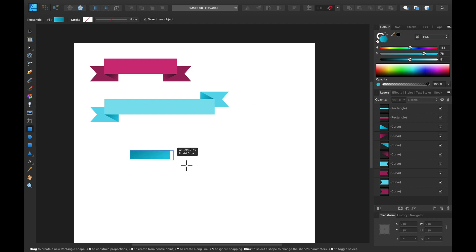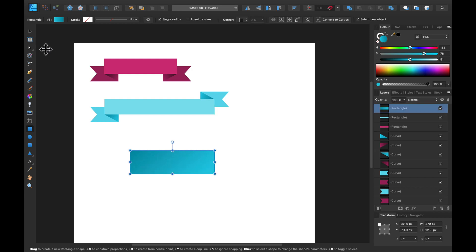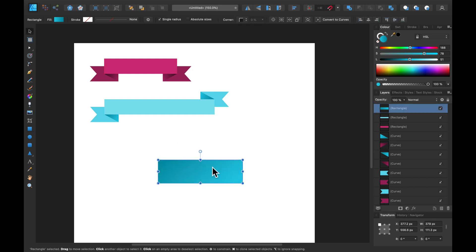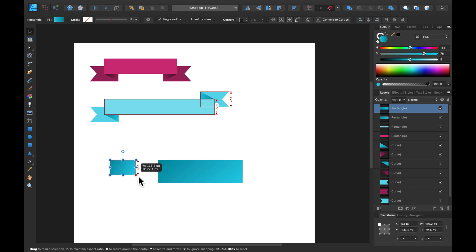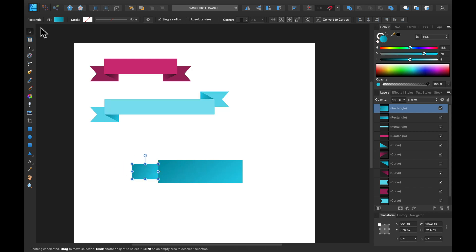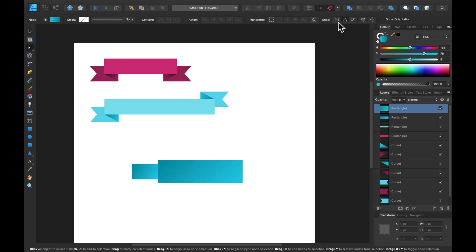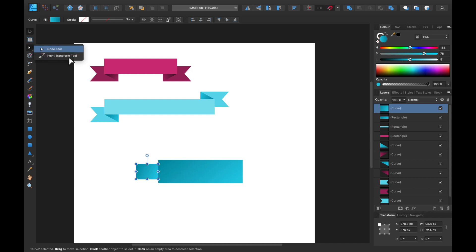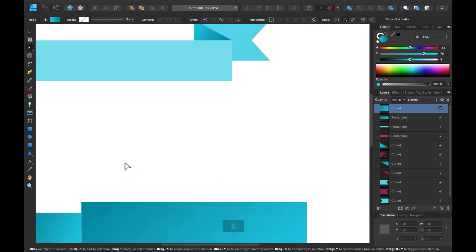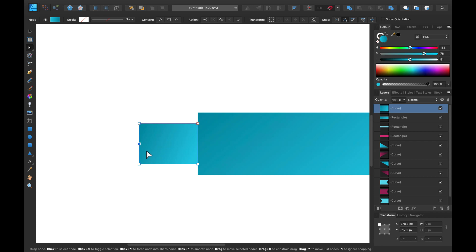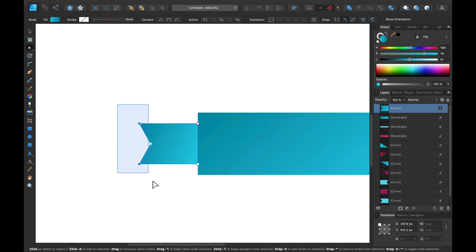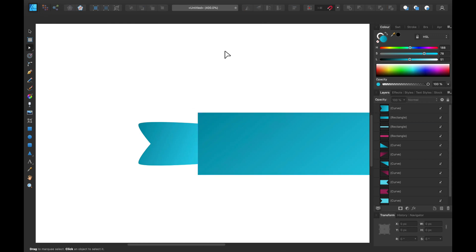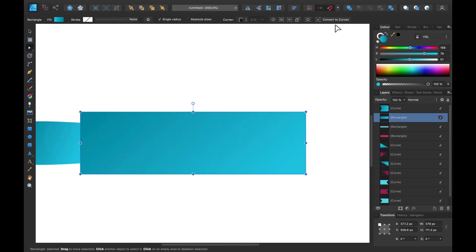Let's start with the rectangle tool again and duplicate. Change to curves first before we can modify nodes. I'll add one extra node like previously. I'm going to select these two nodes and change the way the corner is made — a little bit softer.